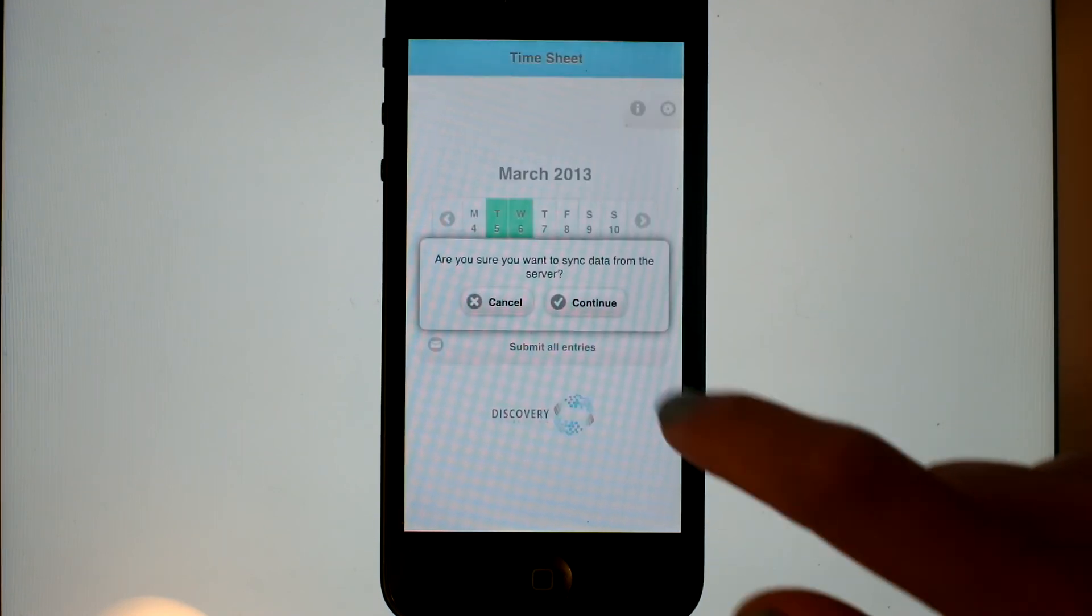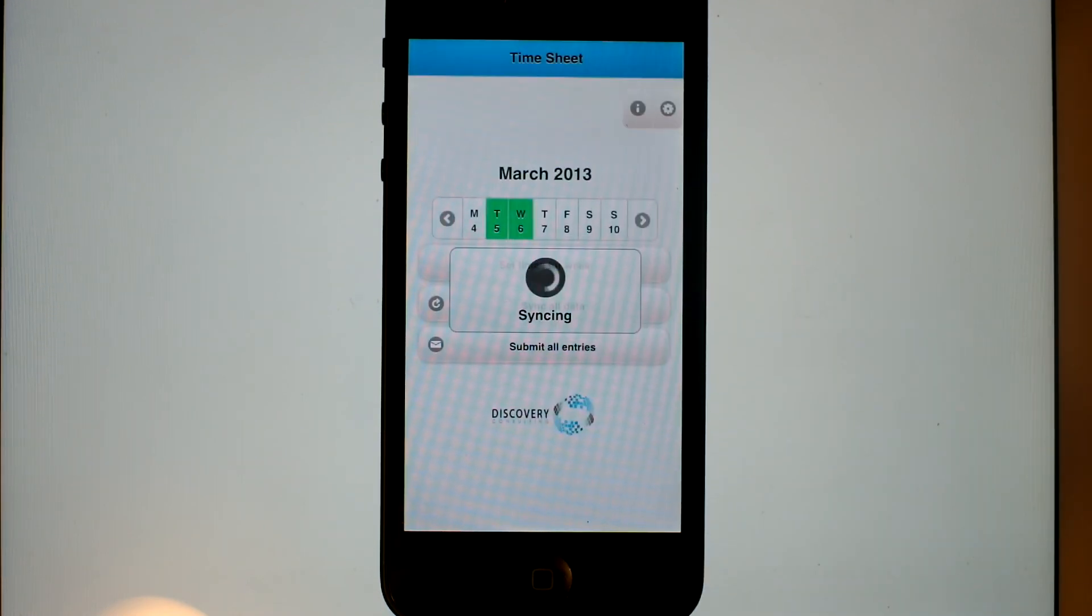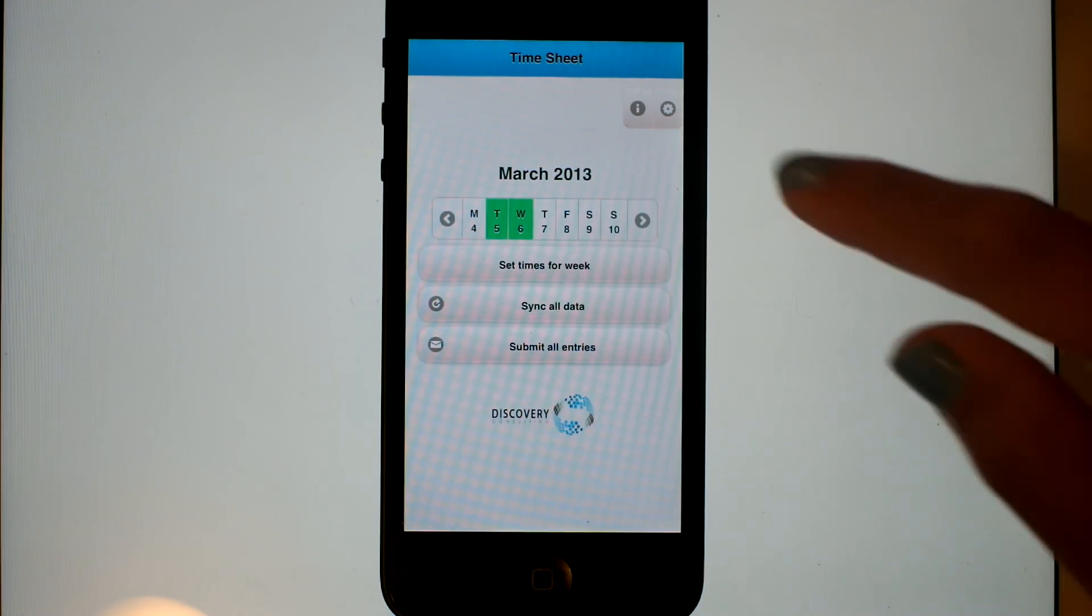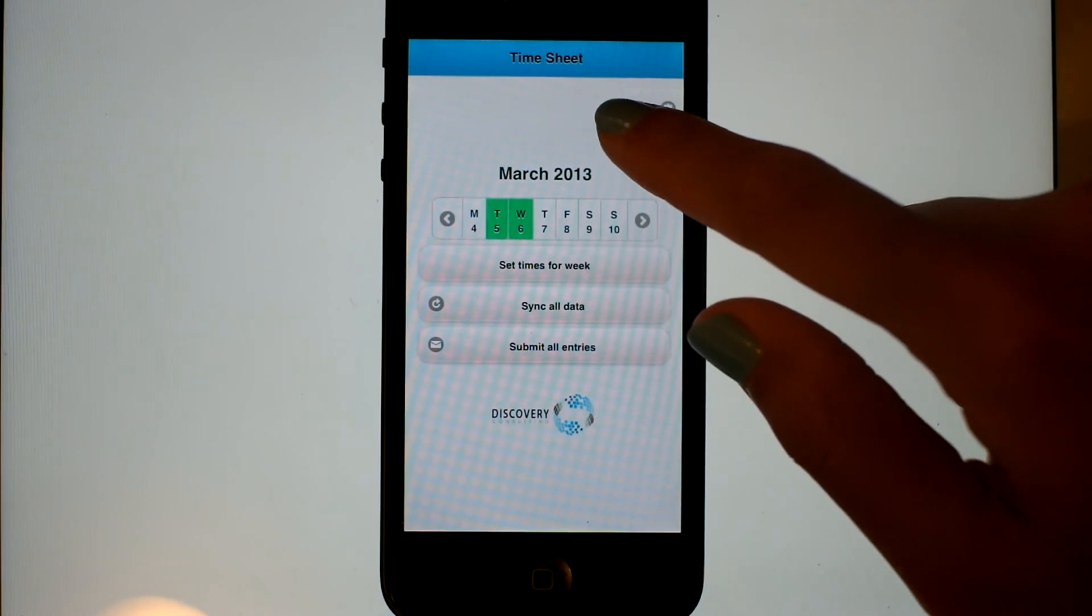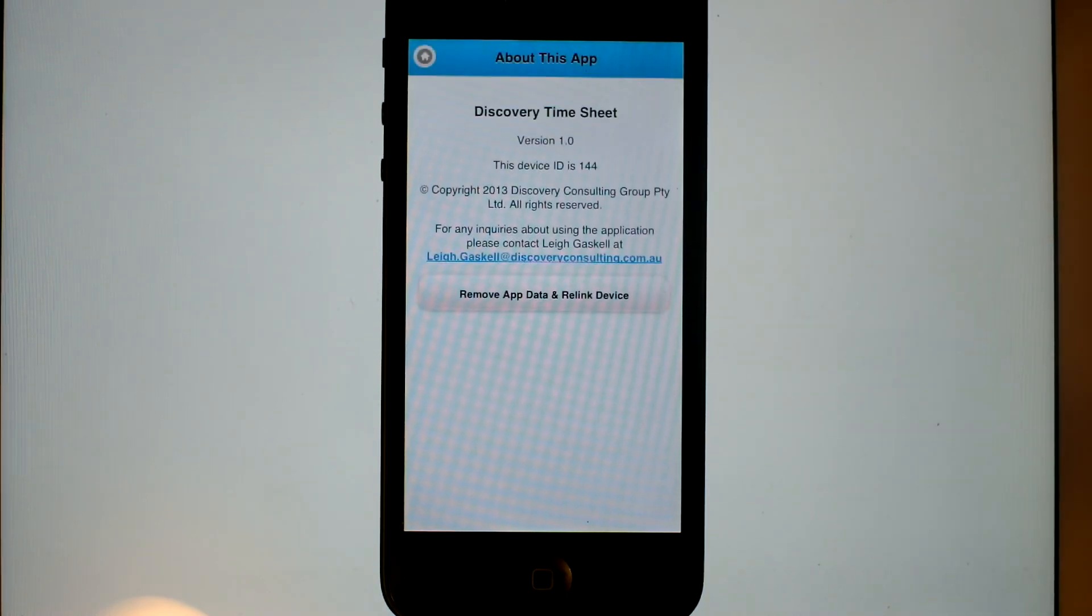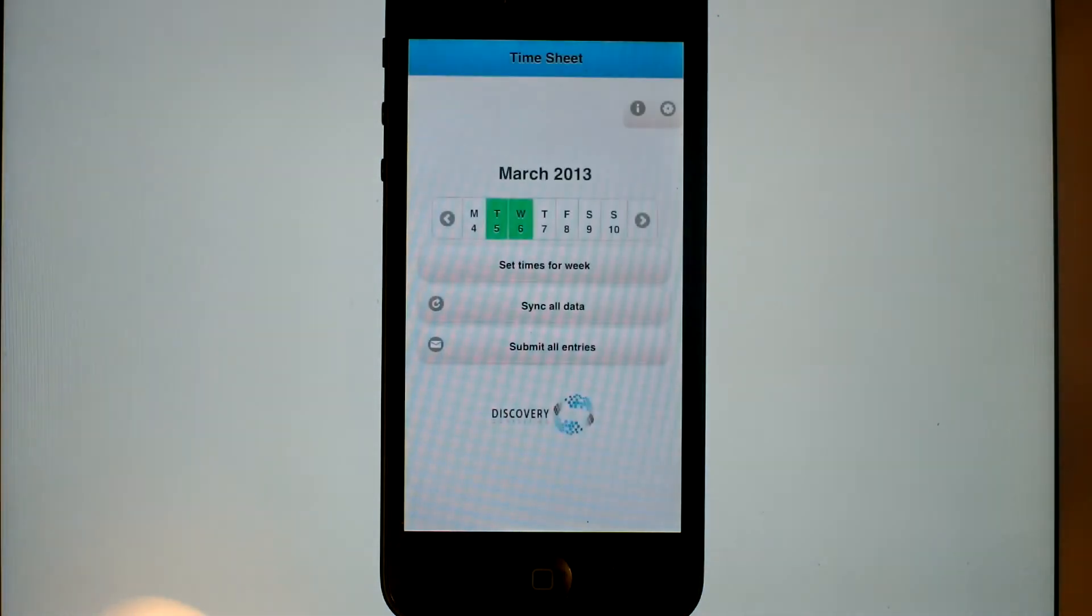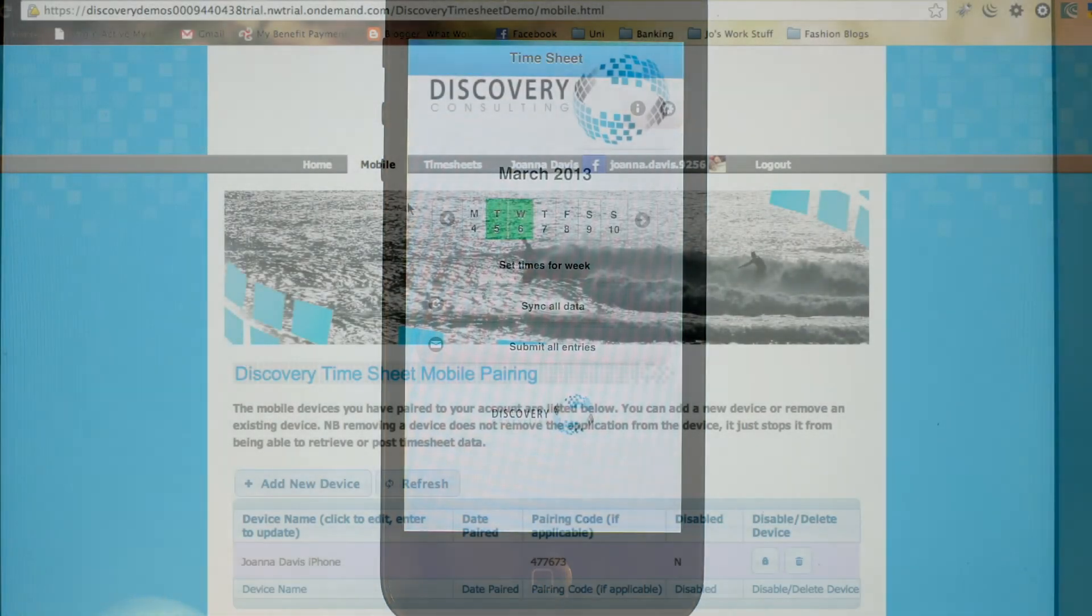I can also synchronize all my data. If I'm using multiple devices and I want to bring back the projects or settings that I've entered, I can do that. Here I can see more about the application.